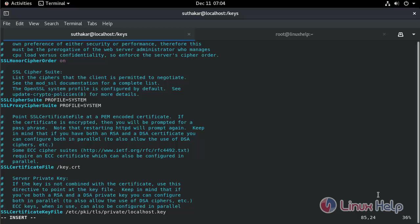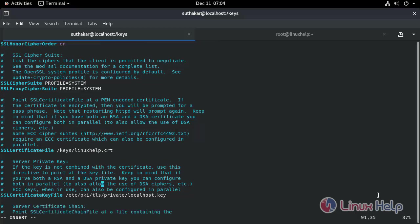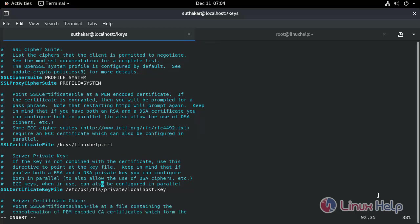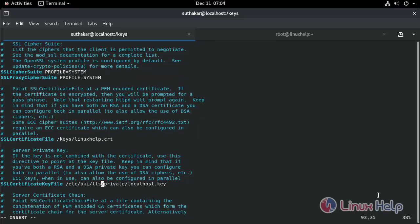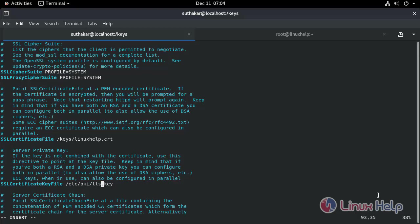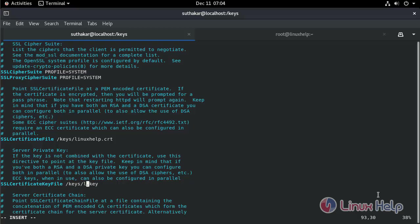Enter the SSL certificate location. Also, change the SSL certificate key file location. Save and exit.